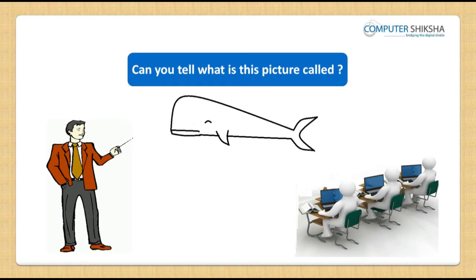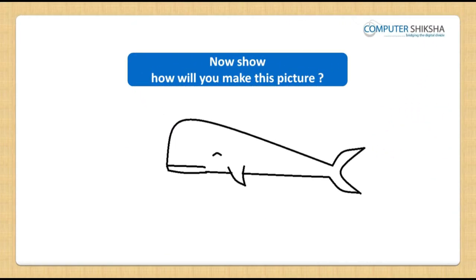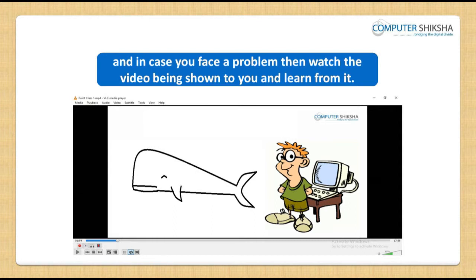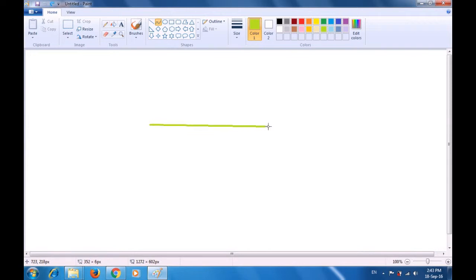Can you tell what this picture is called? This is a picture of a dolphin. Show how you will make this picture and in case you face a problem, watch the video. Let us now look at this video and see how we can use the curve tool to make the picture of a whale. Again we will be using the curve tool, so take your pointer to the curve tool and select it. Bring your pointer to the drawing area and drag the first curve or line horizontally as is being shown in the video.